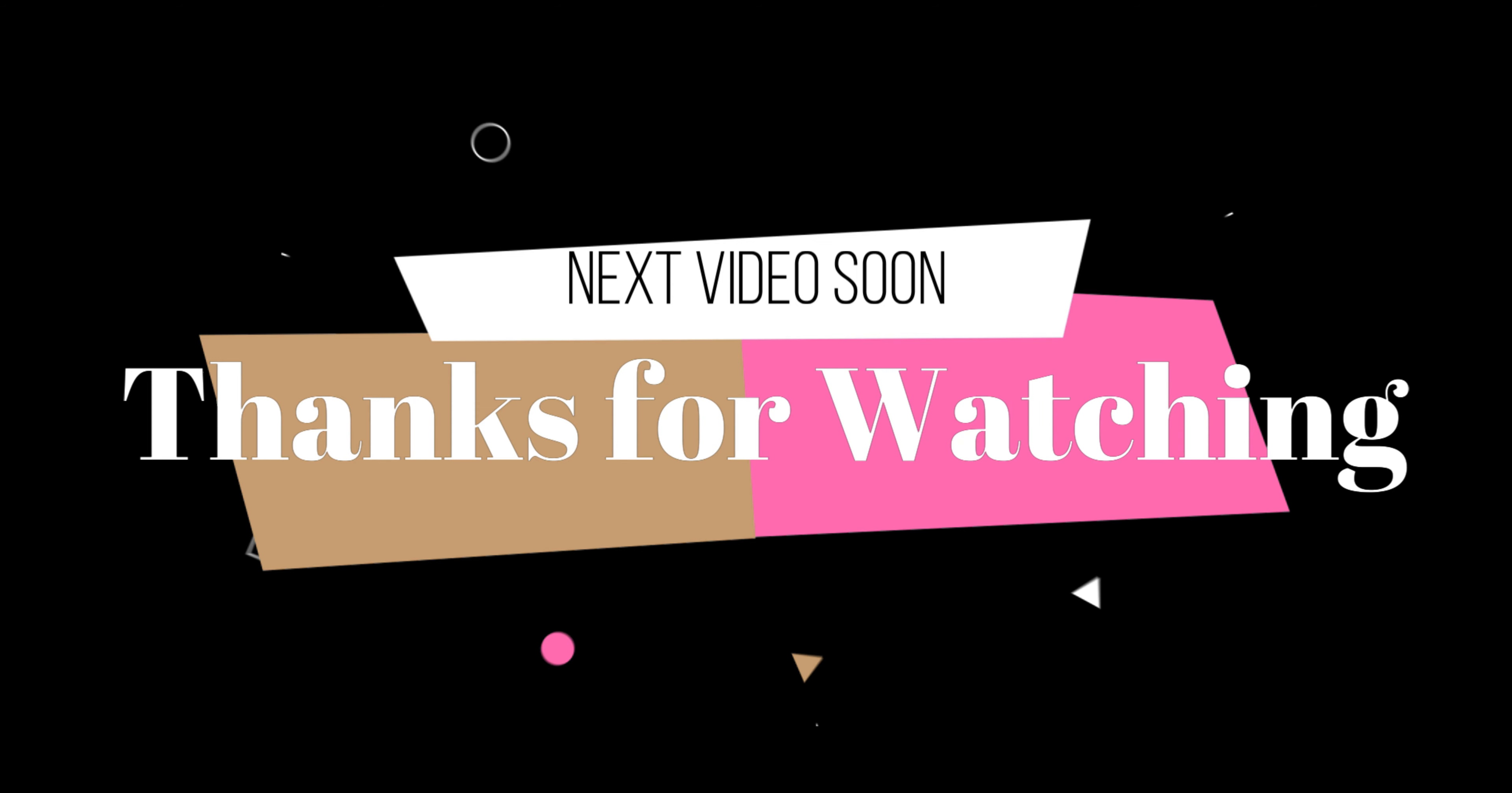If you want to subscribe to the bell icon, you can click on it. Your friends and family will share the next video. Thanks for watching, bye.